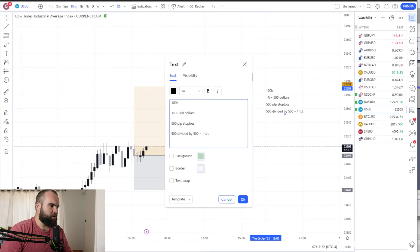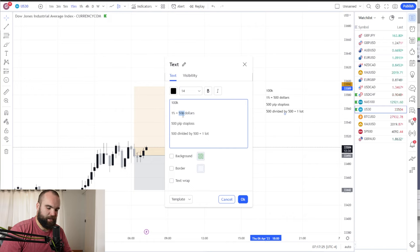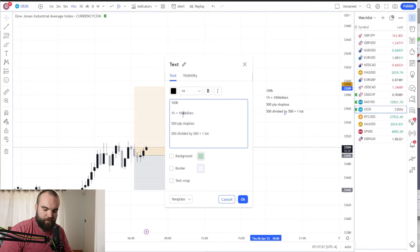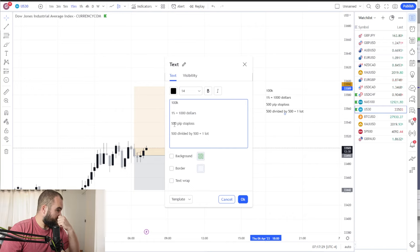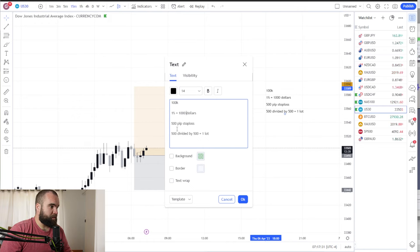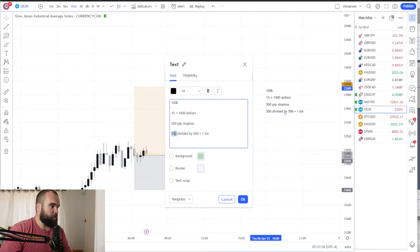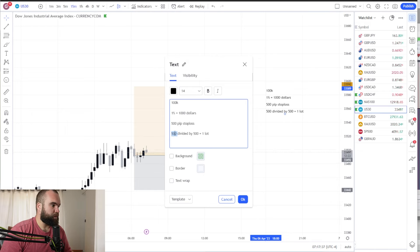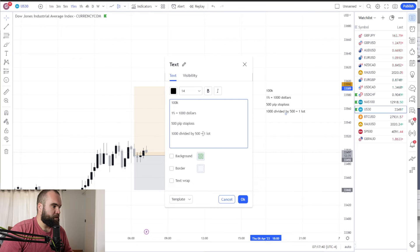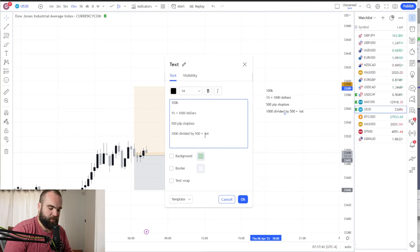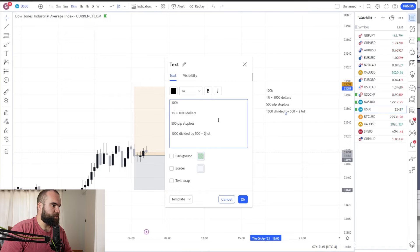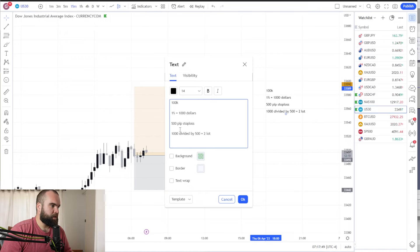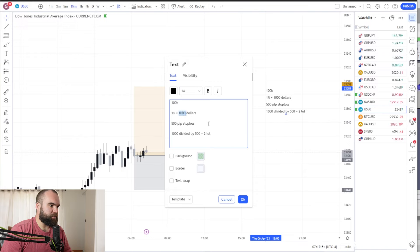So again let's change this. If we want to risk 1% we're going to be risking $1,000. Okay, $1,000. We've got a 500 pip stop loss, that is fine. And now we are again risking $1,000 and we divide that by the 500 pip stop loss. So now we need to use two lots. Okay, on a 500 pip stop loss in order to get to $1,000.